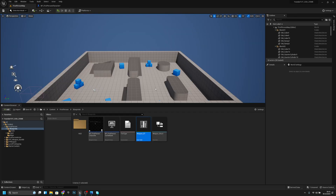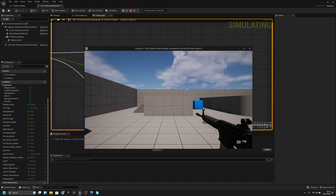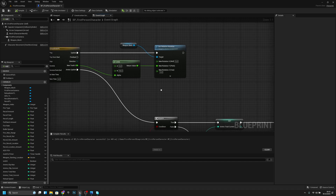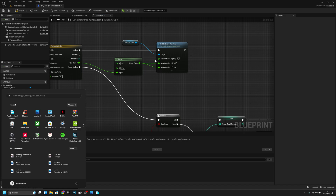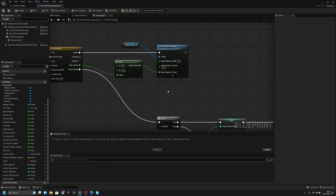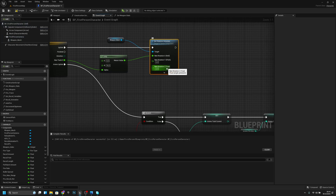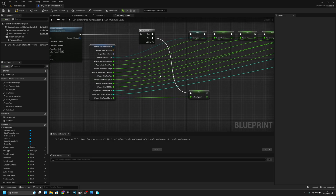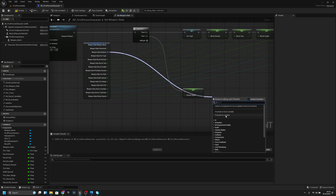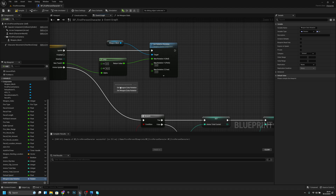Let's test if it works. Something is wrong — I connected the lerp to the wrong axis. I also need to go to set weapon stats and get the weapon data rotation variable, then feed that into the set relative rotation so the weapon returns to its correct resting rotation. Now it should work.